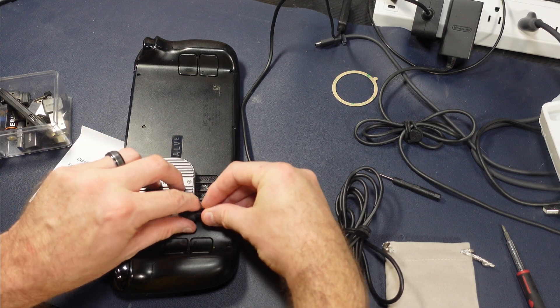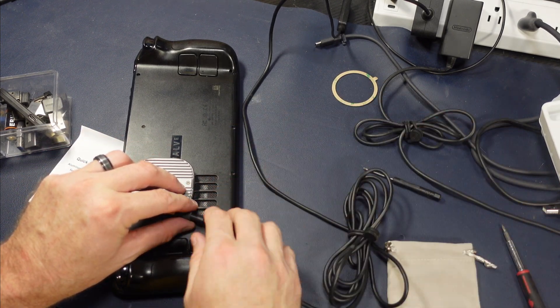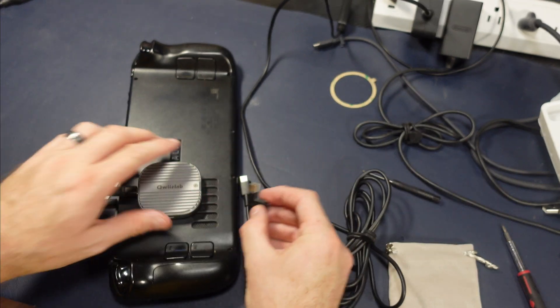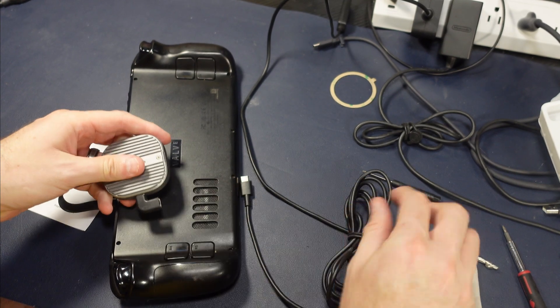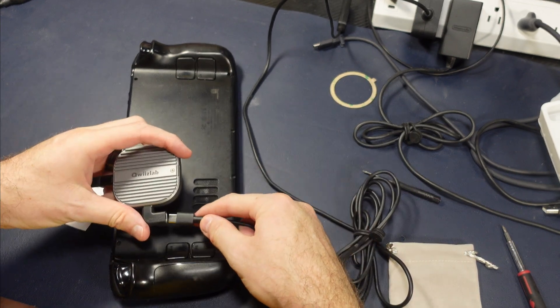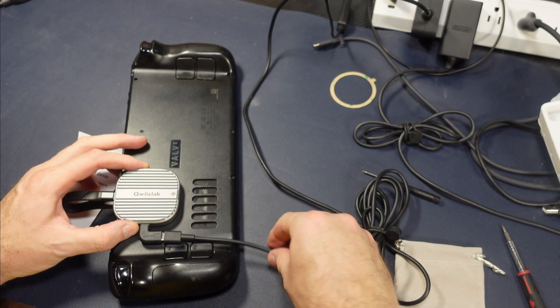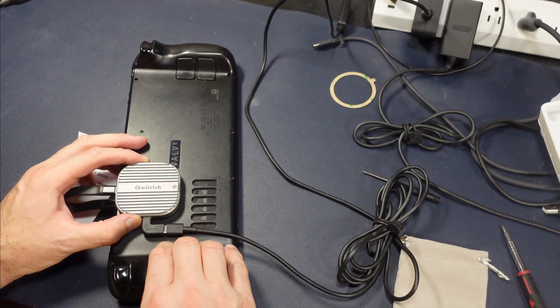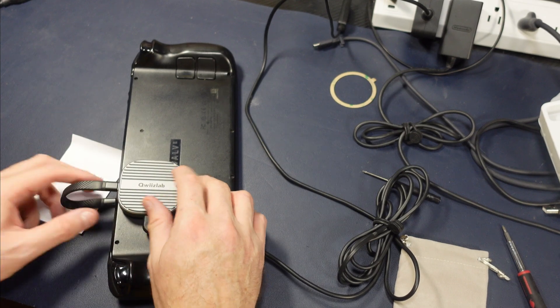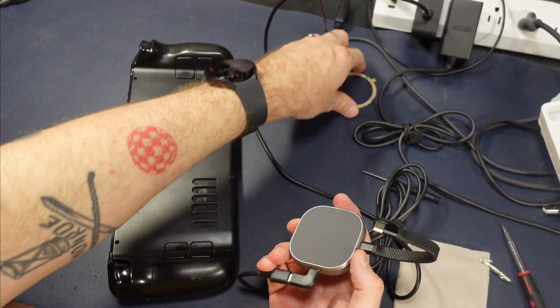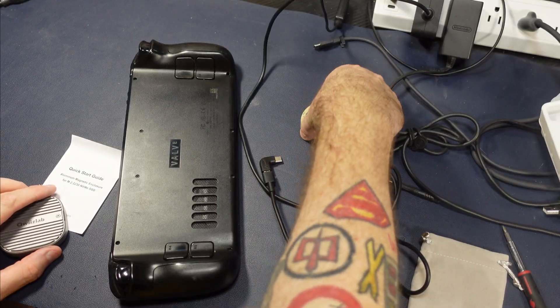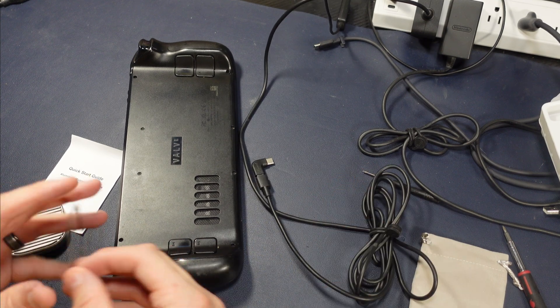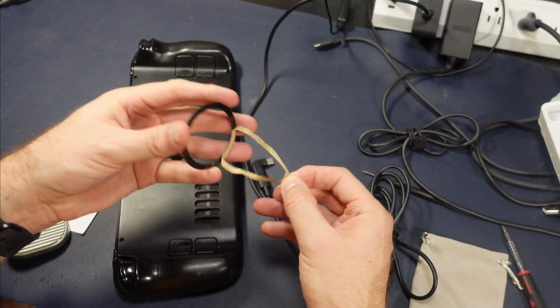So I think what we're going to need here is a 90 degree elbow. Now, of course, if you get an elbow, it's got to be rated to the power capacity, rated to the data capacity. Fortunately, I happen to have one of these on hand for just such an occasion. I will have a link in the description below how to get the right elbow here. Well, hey, listen, this might be a little tight, but I think we're in business here.